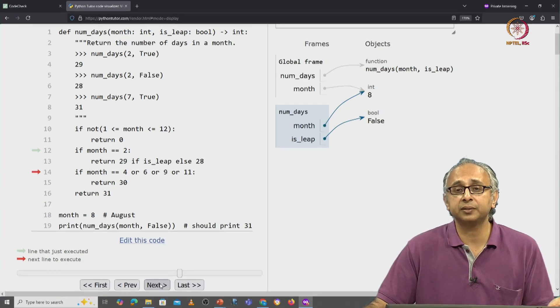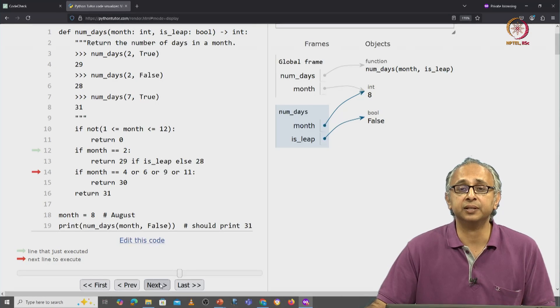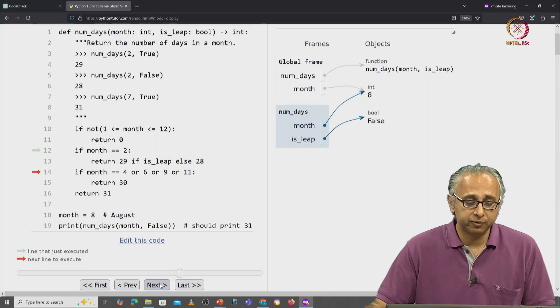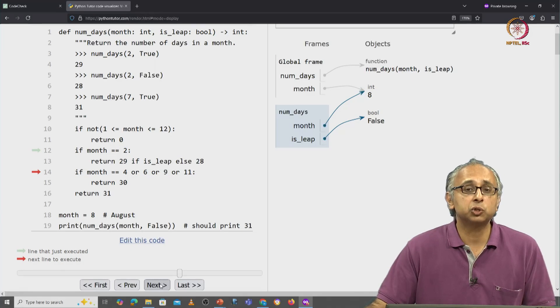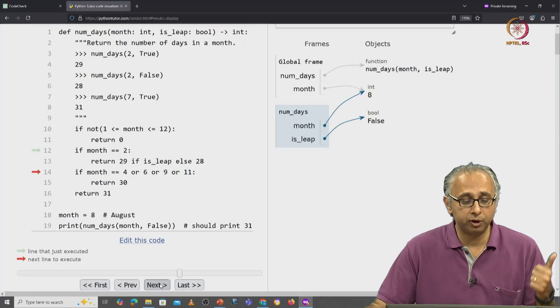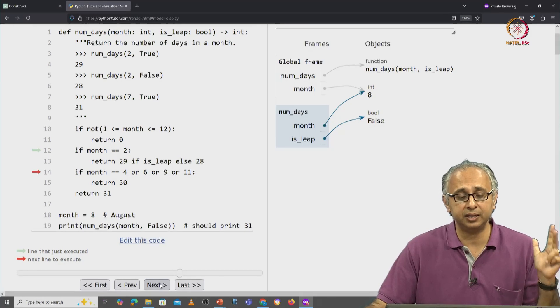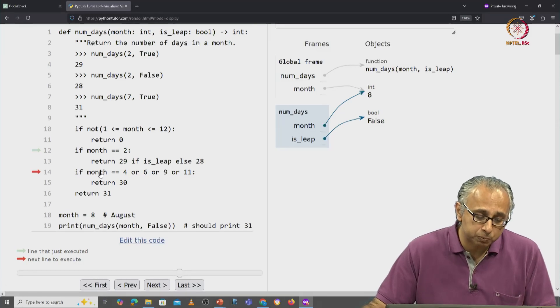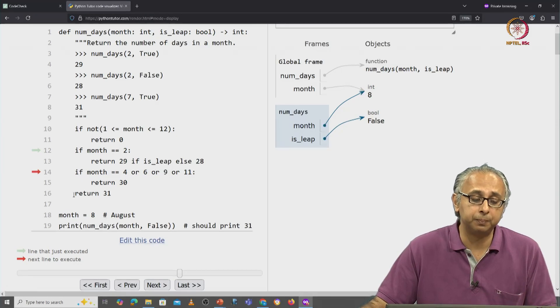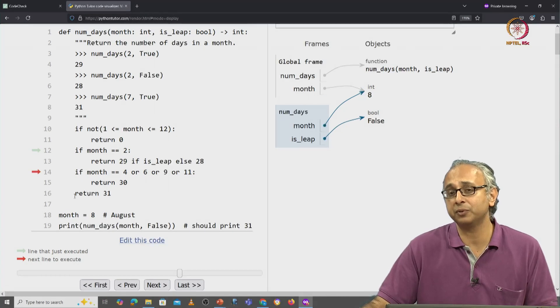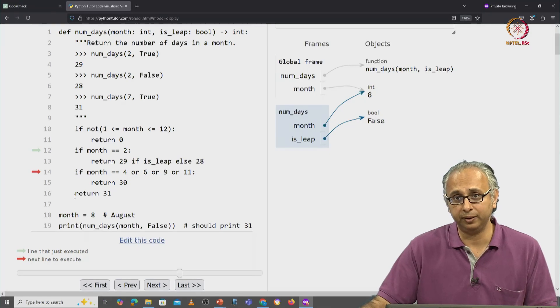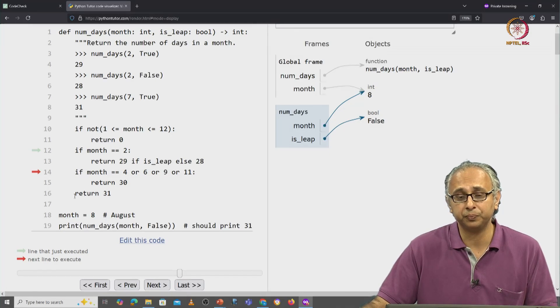is it not one of those months that has 30 days? And of course month here is 8. So it's not 4, it's not 6, it's not 9, and it's not 11. So we are expecting the red arrow to come to line 16 and return 31 as it's supposed to.